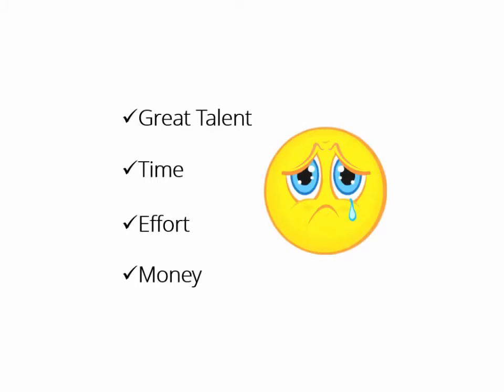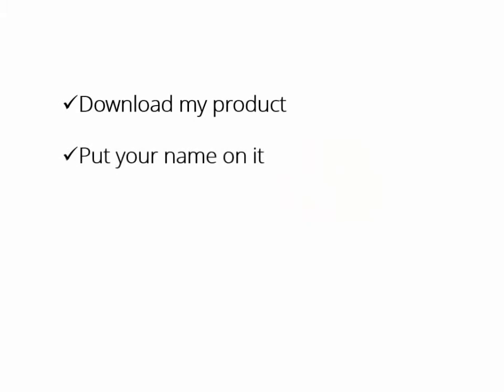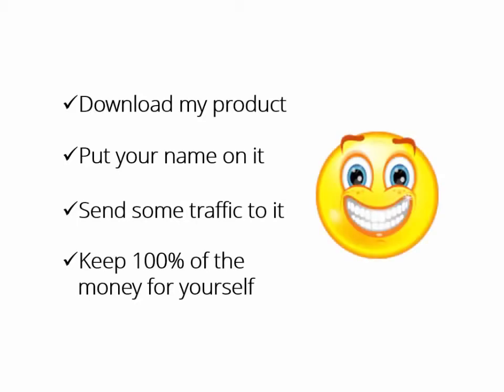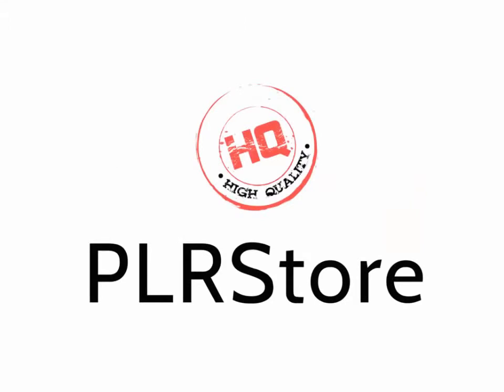What if someone who had the expertise, the time, and even the money to do it all for you says: 'Hey buddy, download my product, put your name on it, send some traffic to it, and keep 100% of the money for yourself. It's yours, man, have fun.' Wouldn't that be great?